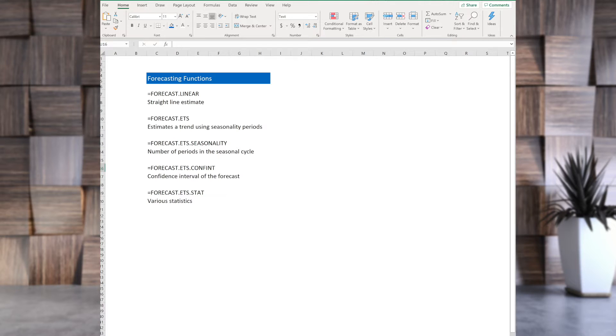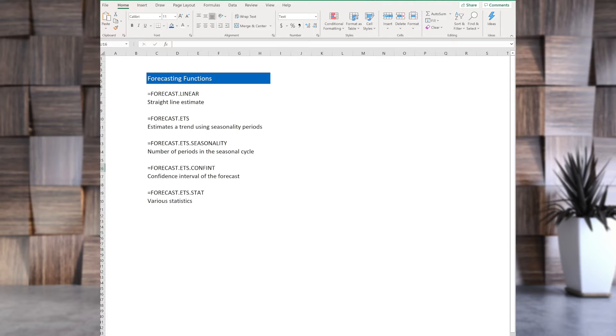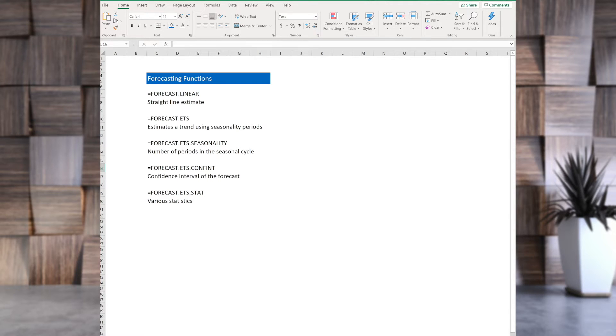Forecast.ETS is estimating a trend using seasonality periods. ETS here stands for Exponential Triple Smooth, where Excel will forecast based on trends and seasonality, and will give you most weight to the most recent data, declining exponentially.